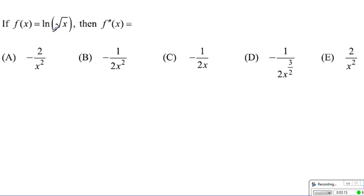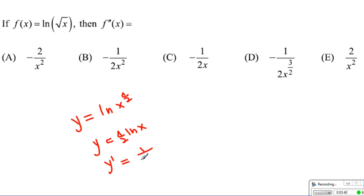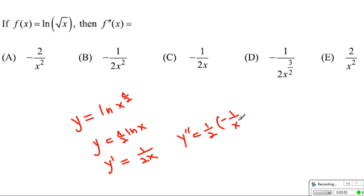For the next question, we can use the chain rule, but since we have an exponent, we can use logarithms. Bringing the 1/2 exponent to the front: y equals 1/2 times ln of x. The first derivative is 1 over 2x. For the second derivative, 1/2 is already there, and the derivative of 1 over x becomes negative 1 over x squared. Combining them, our answer is choice 3.